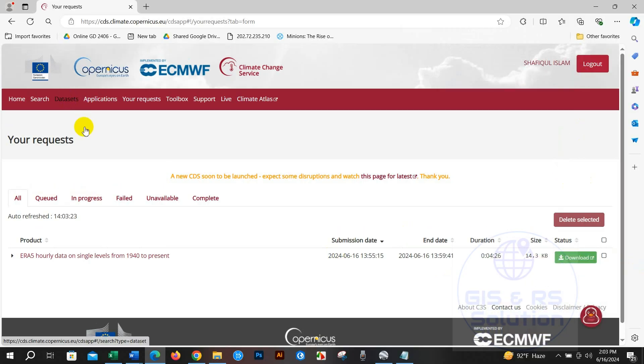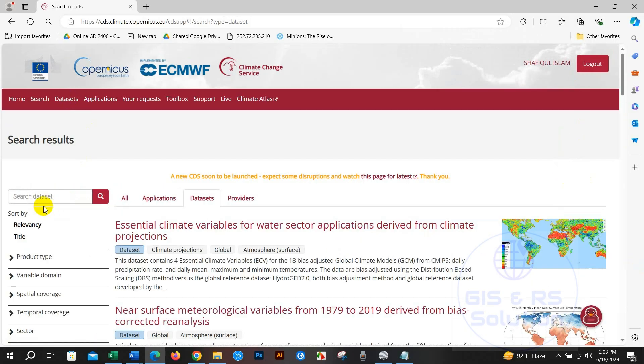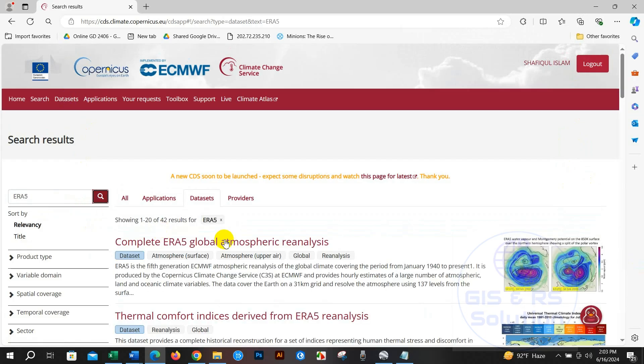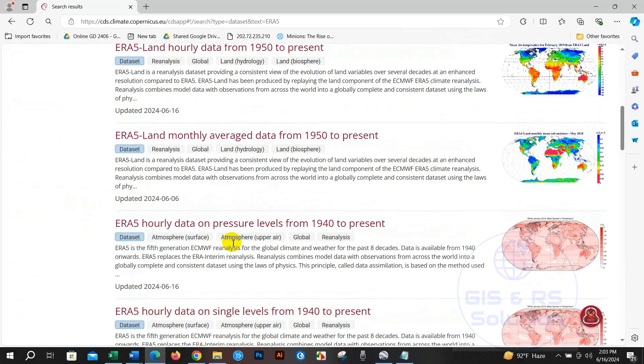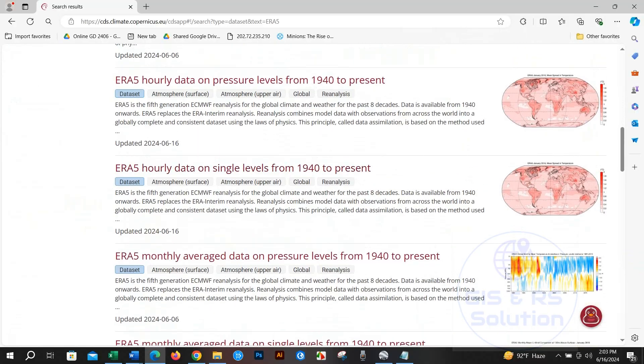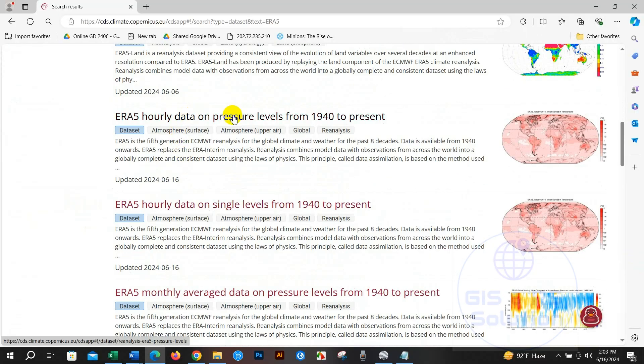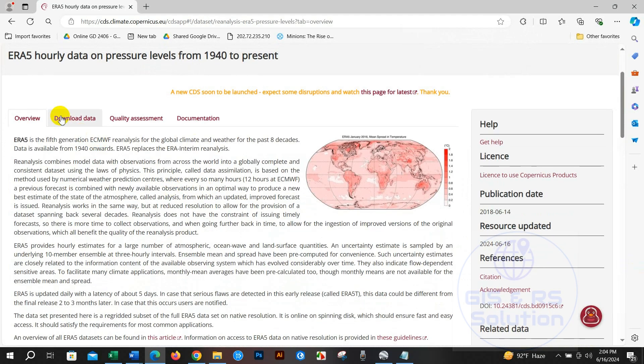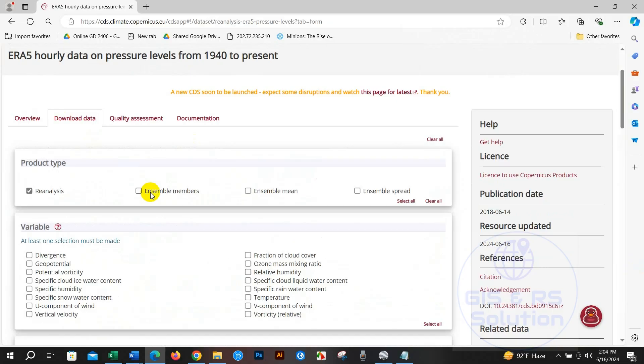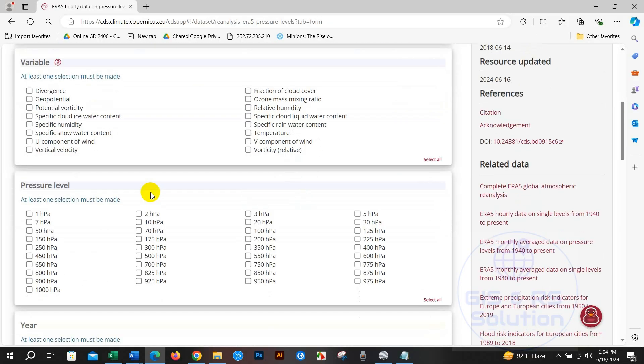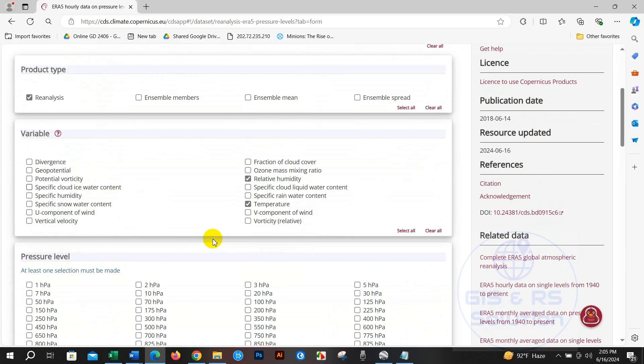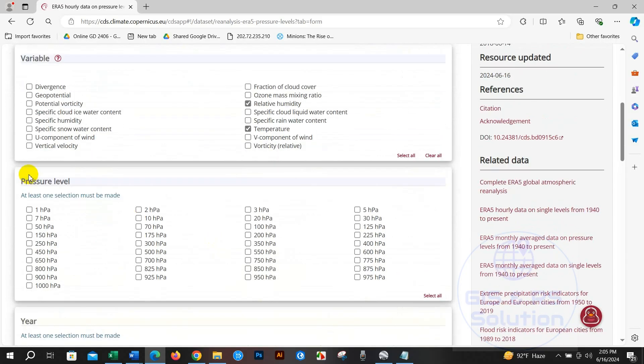I will download another dataset. Again I am writing ERA5 and then go to hourly data on pressure level for humidity and others. We have to select product type Reanalysis, relative humidity, temperature, and also pressure level - select all.